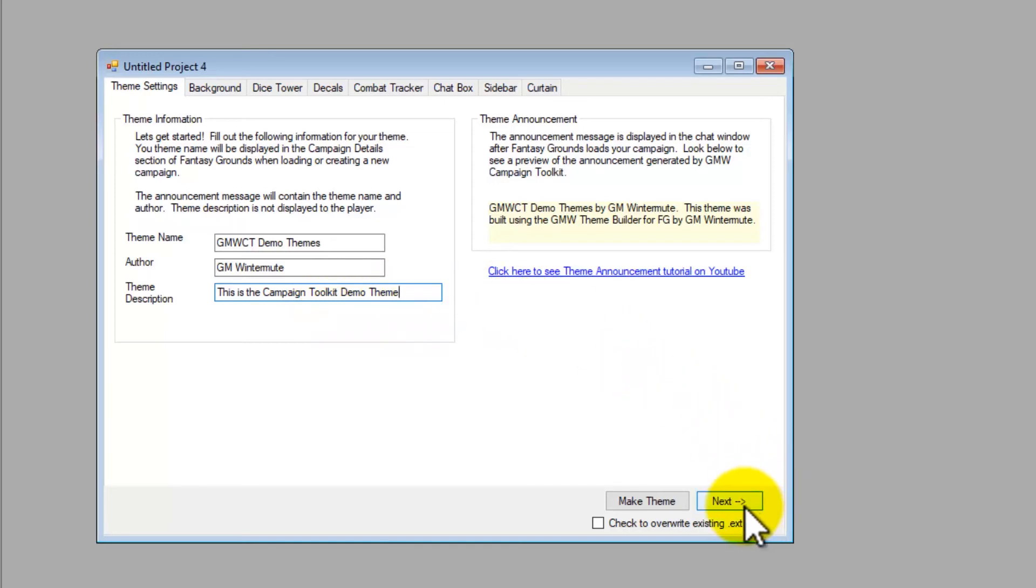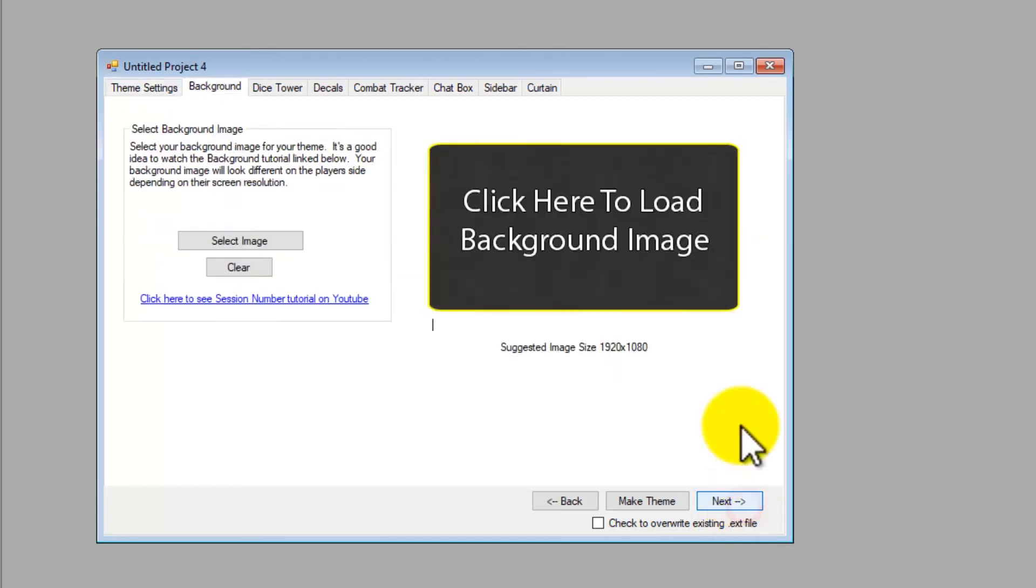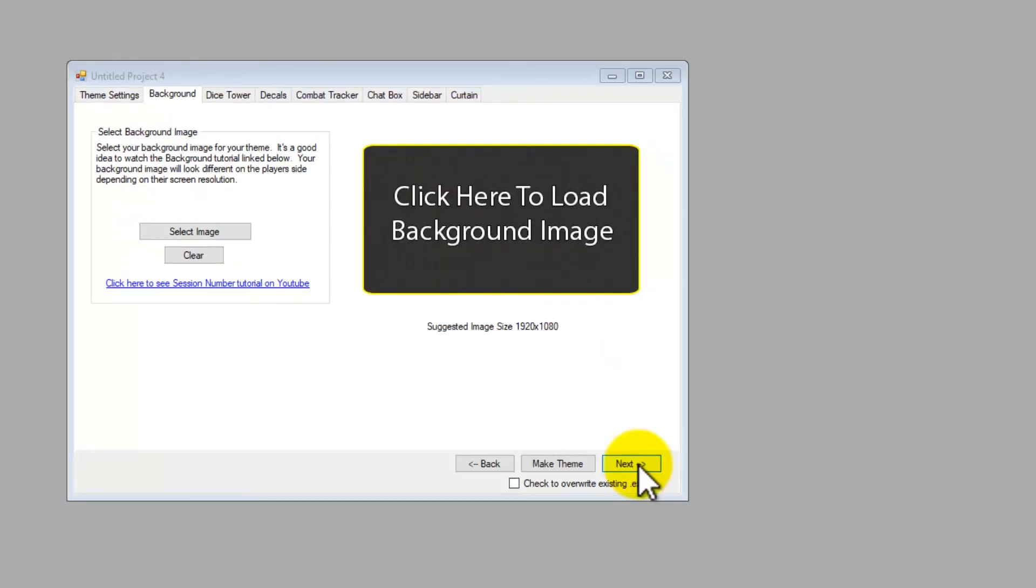And we click next to go to the background section. On the background tab, well, you know.